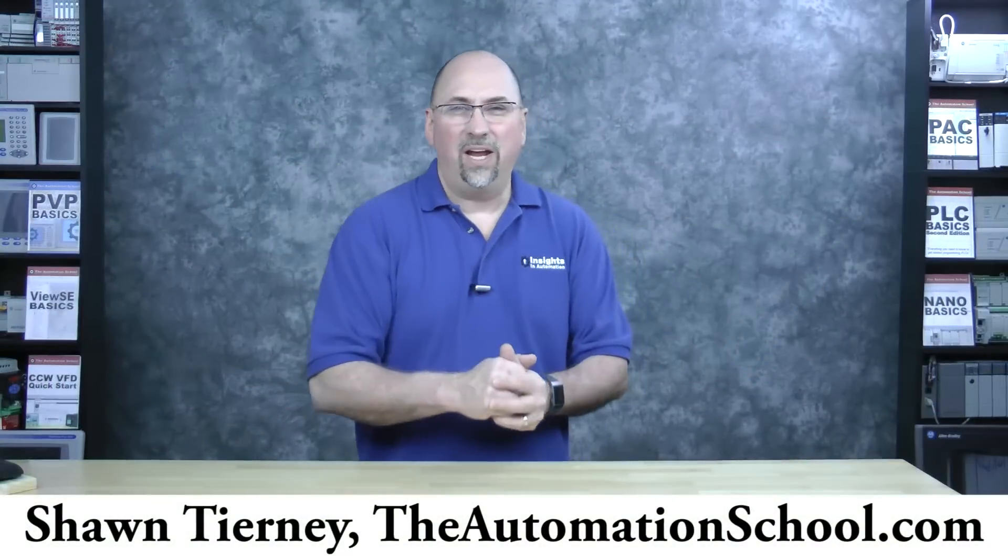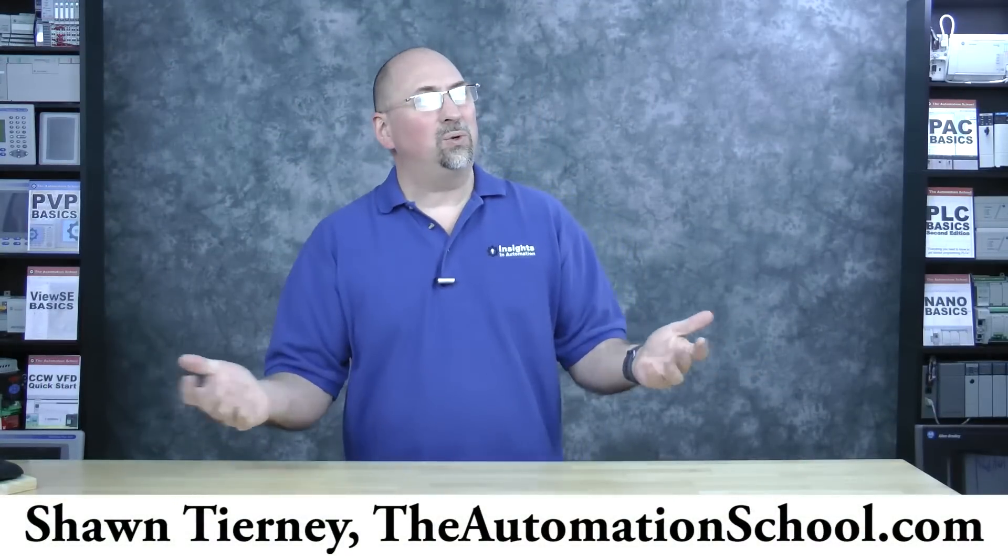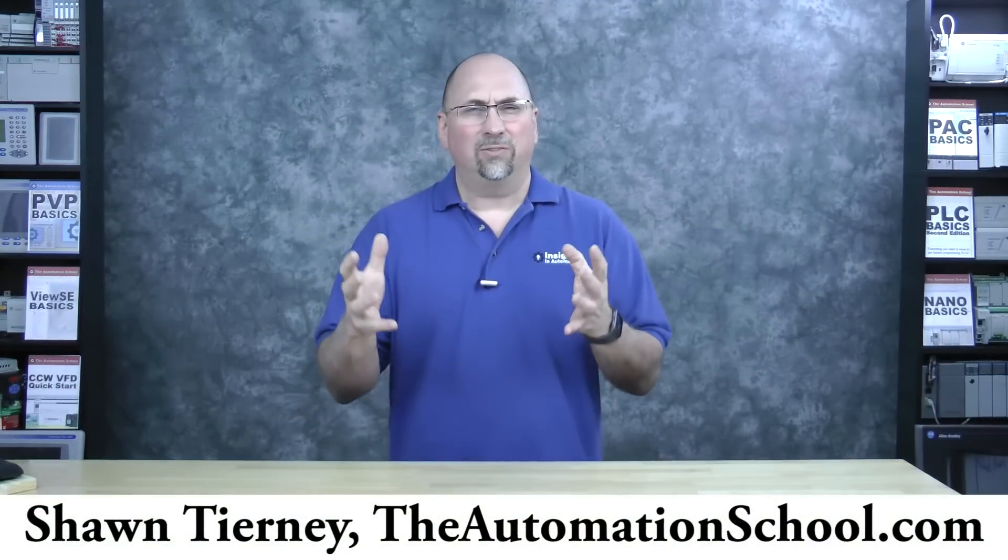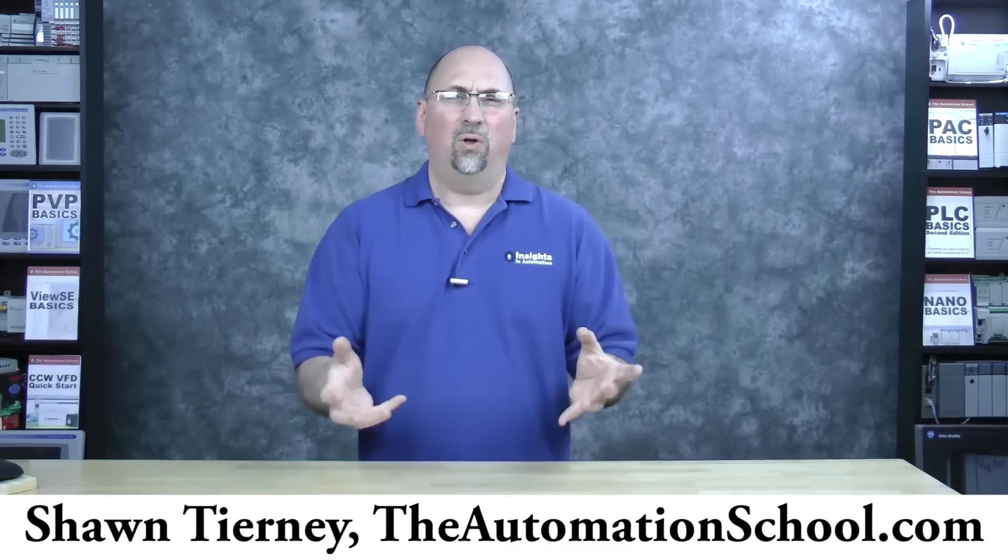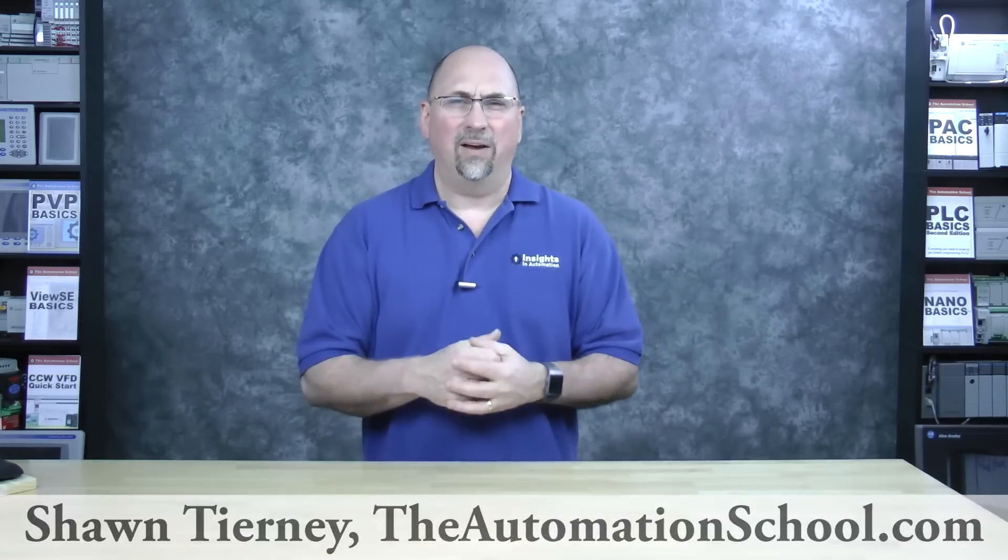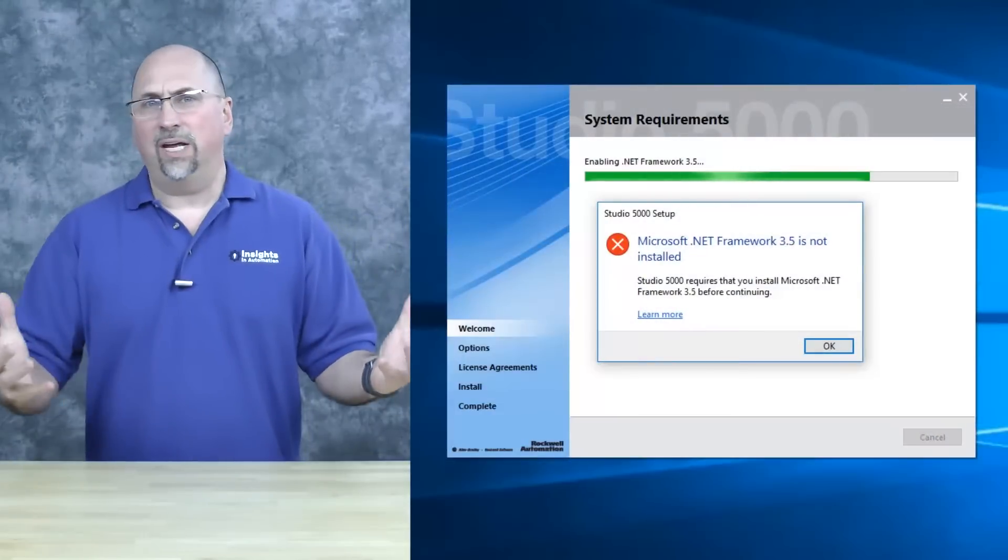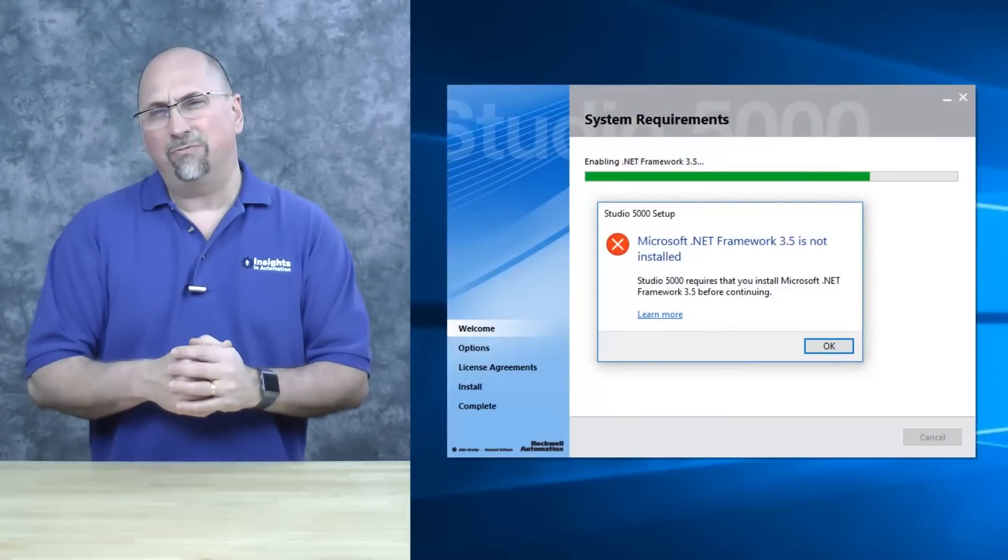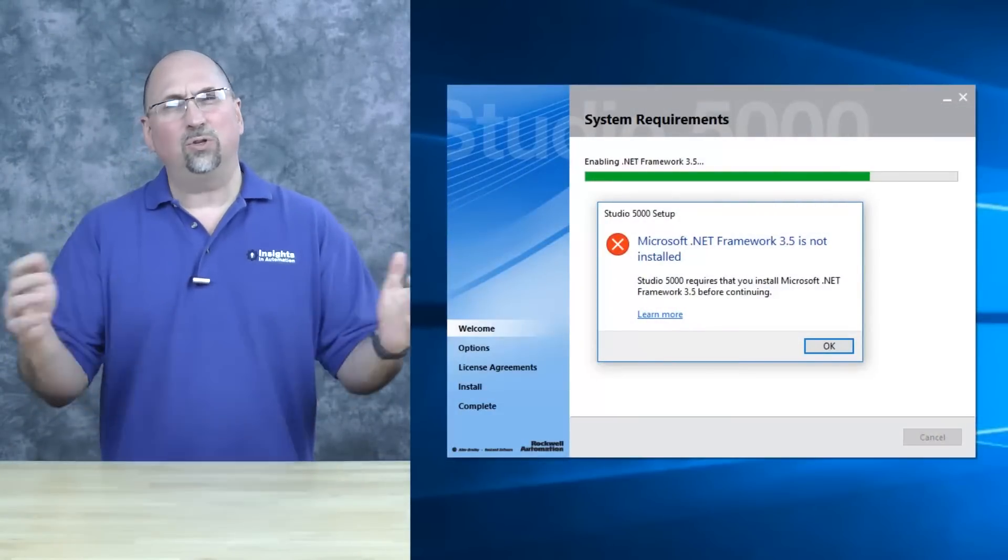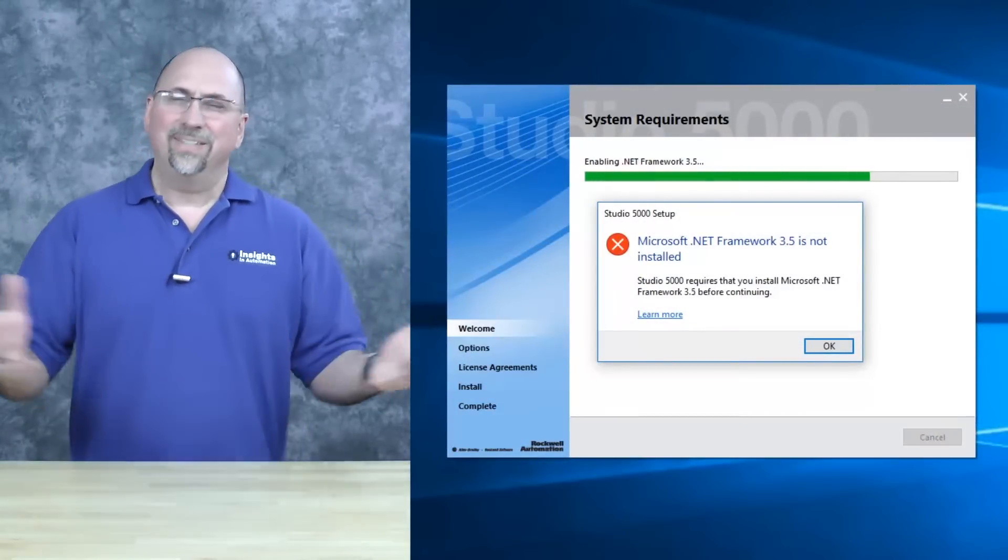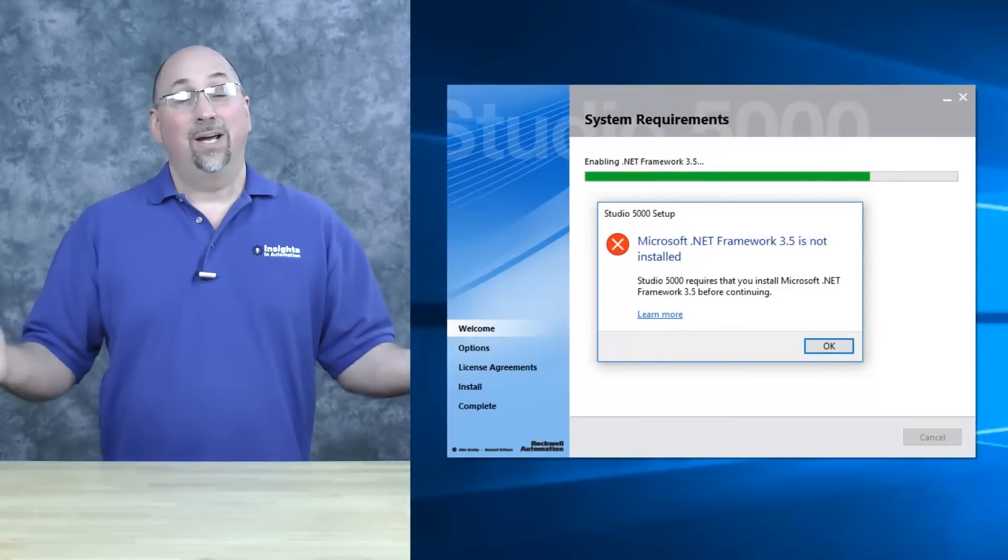Hey everybody, Sean Tierney here from TheAutomationSchool.com. Are you having trouble installing Studio 5000 because you don't have .NET Framework version 3.5 installed? Isn't that crazy?